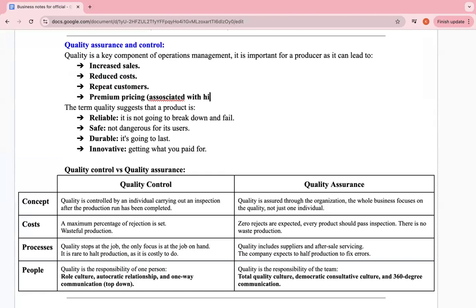Once a product is high quality it deserves a premium price, and customers are willing to pay for it because they know it's durable, will last long, and is worth the price. The term quality suggests a product is reliable — it won't break down or fail — it's safe, durable, and innovative, meaning it's unique and has an edge over similar products in the market.